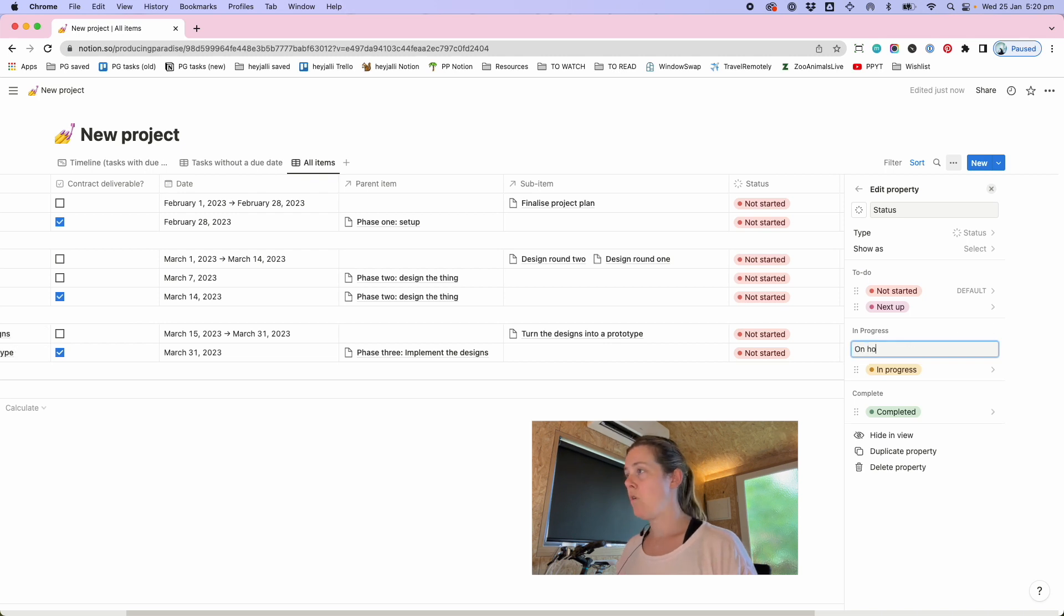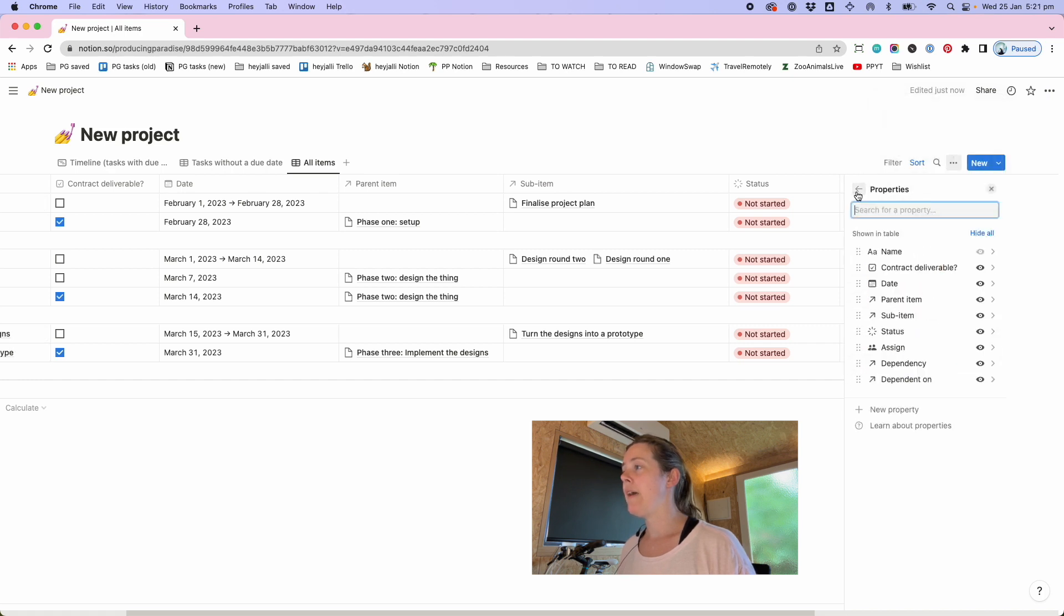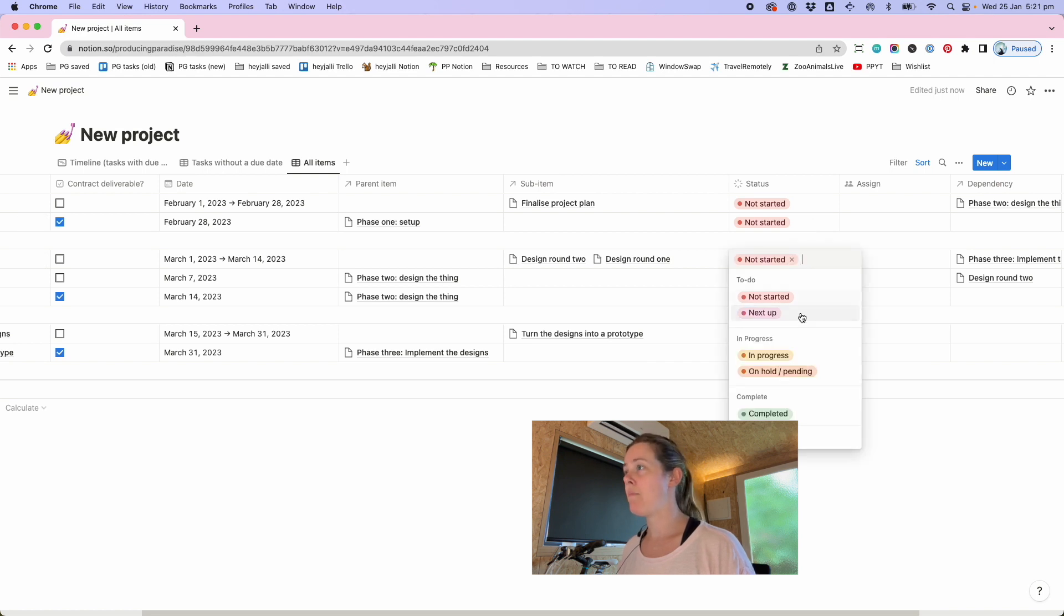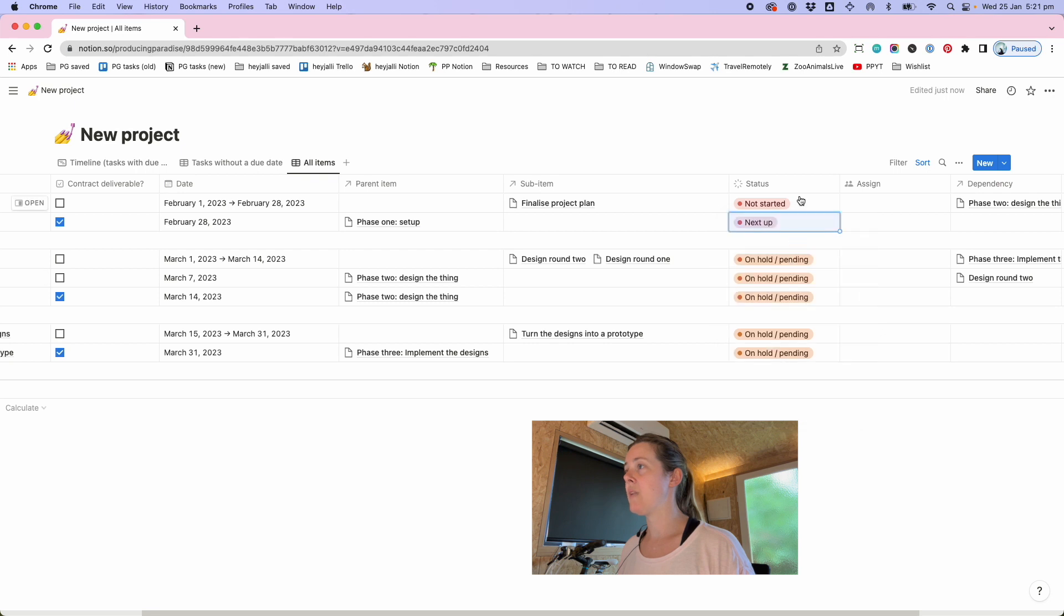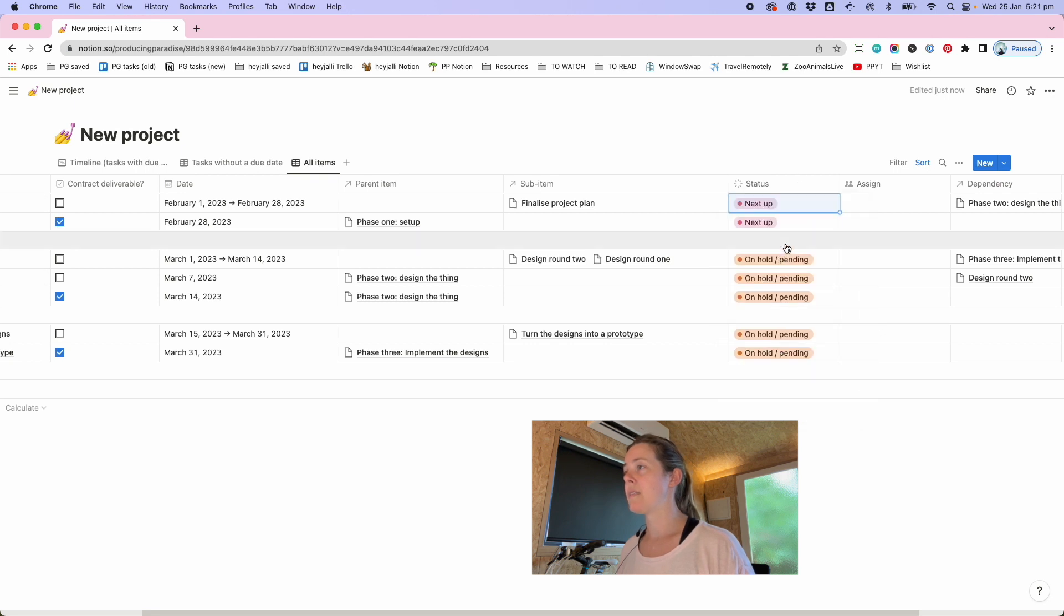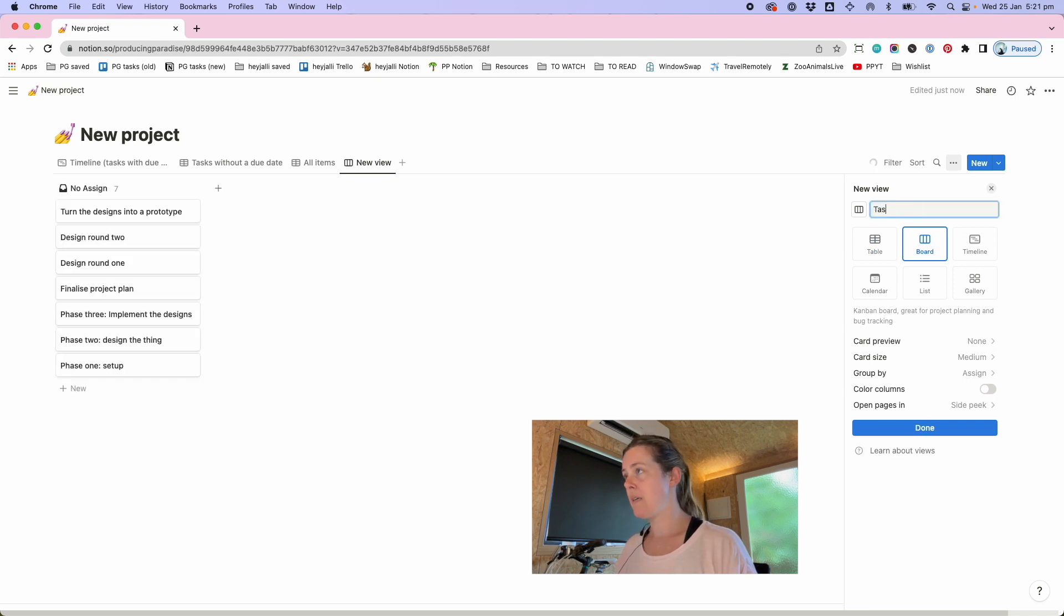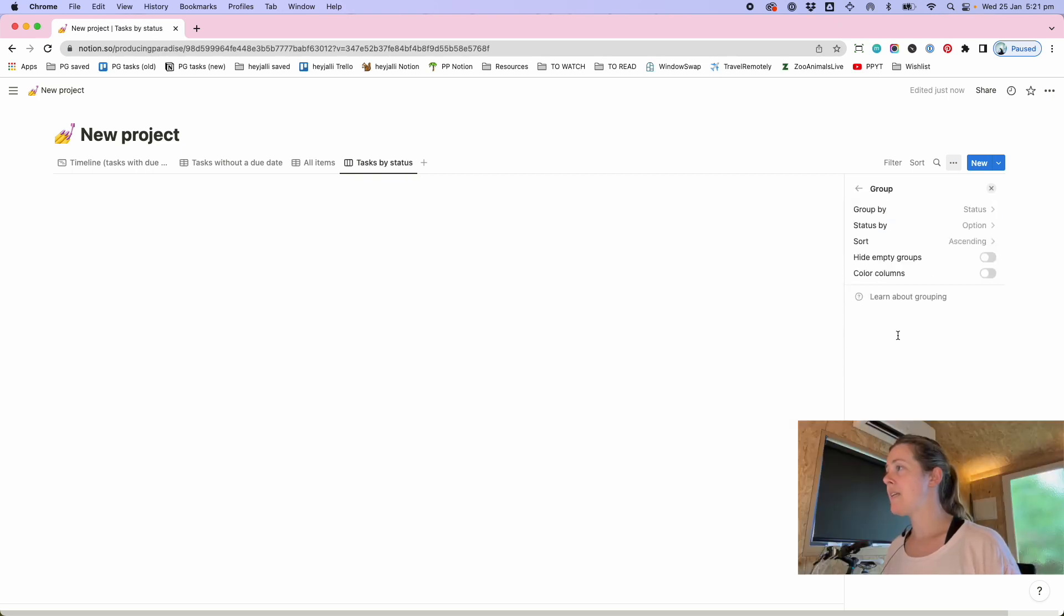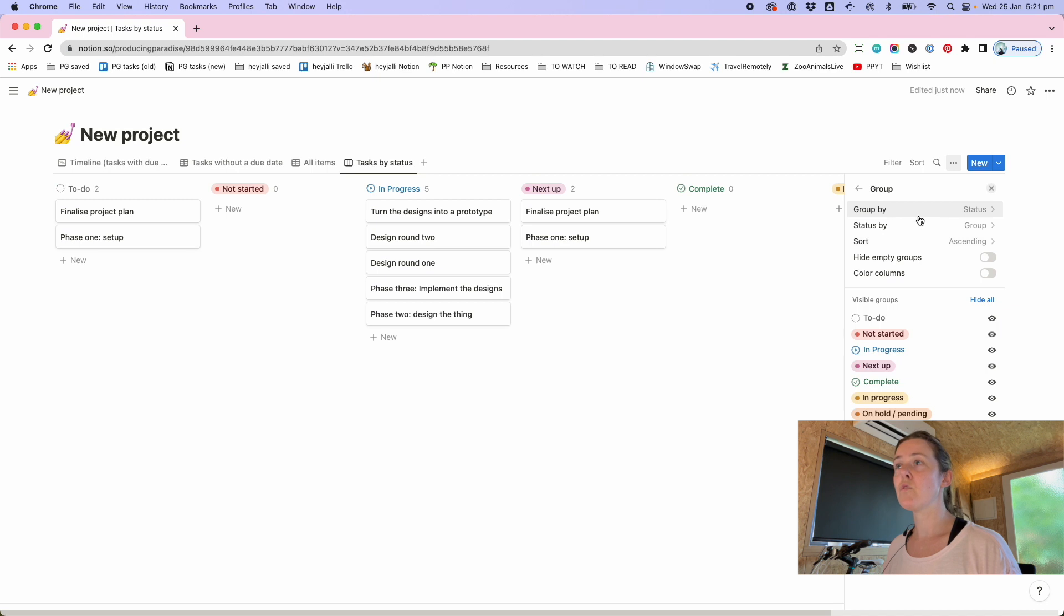So not started I like to add next up just to kind of show of the things that are to do what are the next in line versus what are the ones that are further behind and then in progress you might have another that is on hold pending. And so if we were going to apply status it might be that these ones are pending the other phases and this is next up next up.